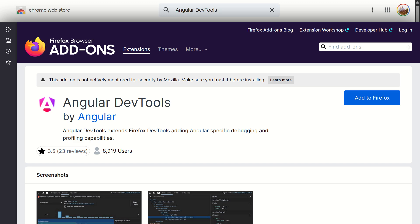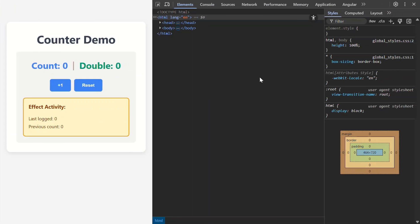Let's see how it works. I've built a really simple counter app that we can see here. We'll use this app to see how the Signal Graph can help us troubleshoot and pinpoint issues. To access it, you need to open your browser's DevTools and then find the Angular tab.